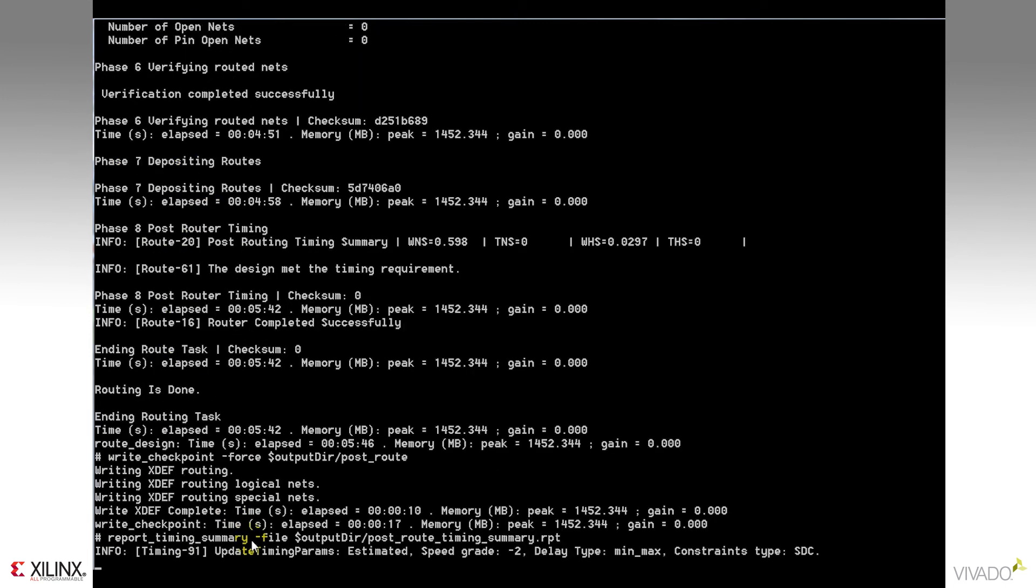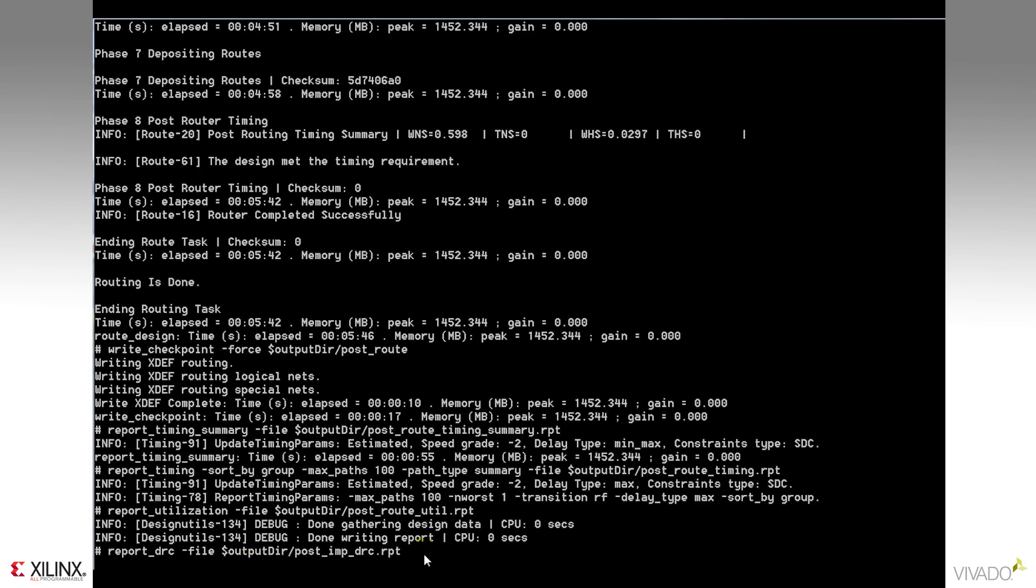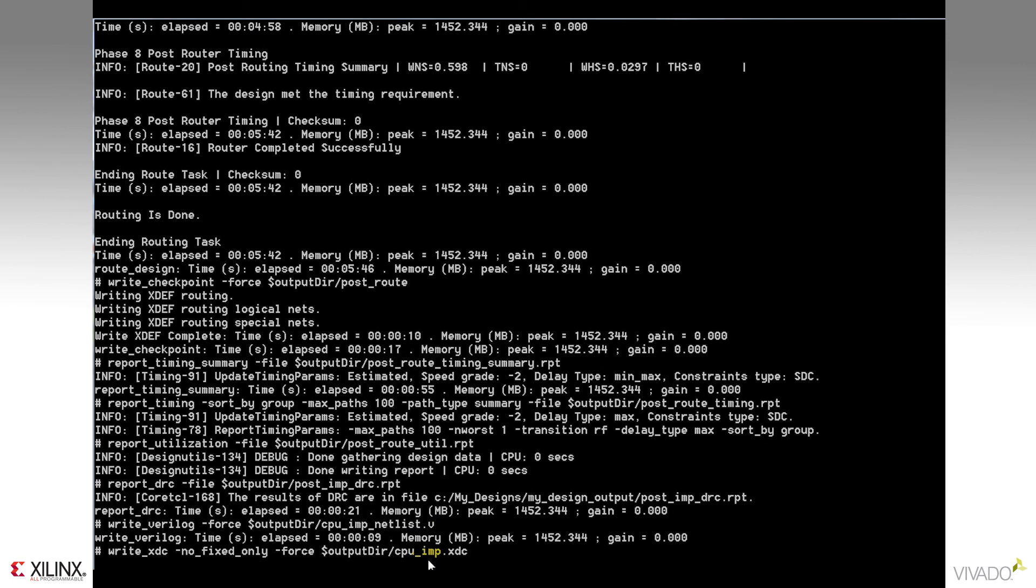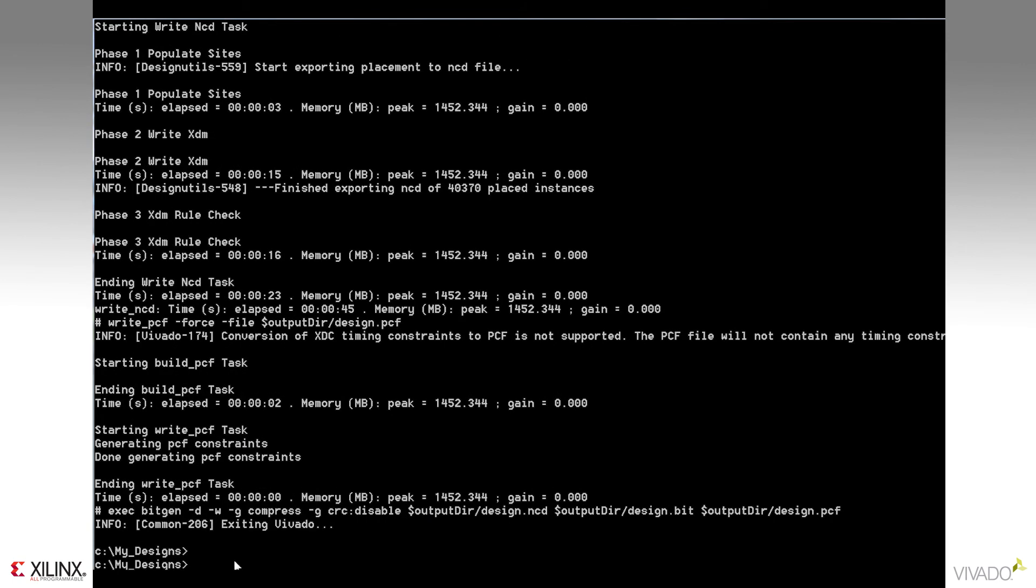You'll notice the checkpoint designs and reports we've elected to generate are being created along the way. And finally, the design is processed all the way through BitGen.